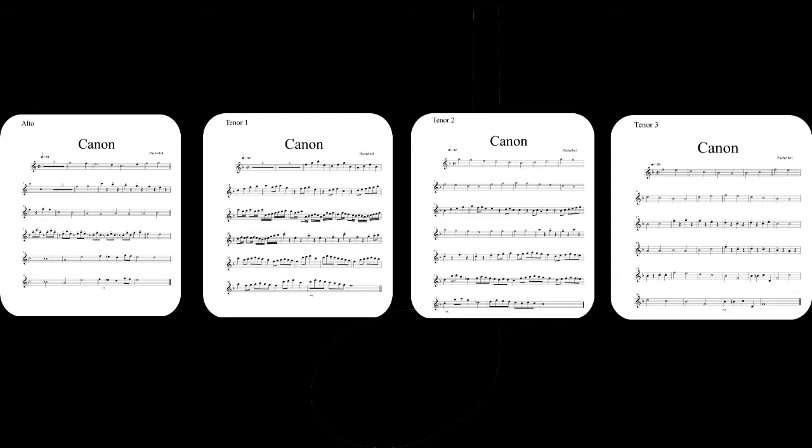And I also had multiple folks contact me saying, 'Hey, we have some saxophones and we would like to do that arrangement of Canon that you did with your students.' Well, here it is, and I know it's kind of small on the screen, so I'll link you below to a spot on our website where you can just download the PDFs.